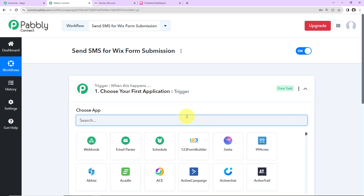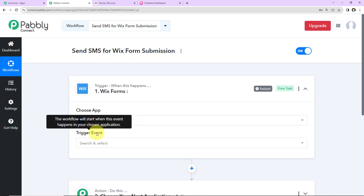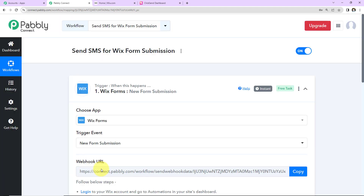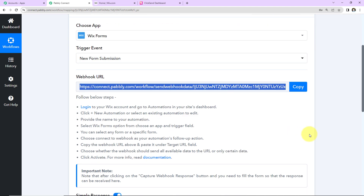Now let's come to our use case. My trigger application will be Wix Forms. The trigger event — the event that makes this workflow run — will be 'New Form Submission'. We have received a webhook URL, which is going to act as a bridge for connecting Wix Forms with Pabbly Connect. I'm going to copy this URL. We have to follow the following steps to connect Wix Forms with Pabbly Connect.